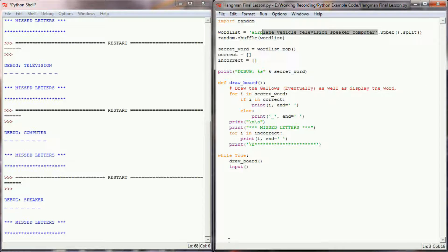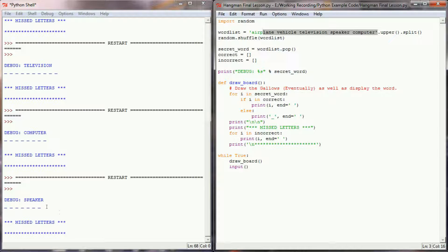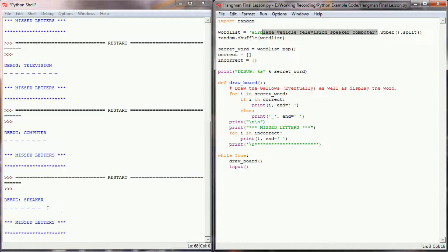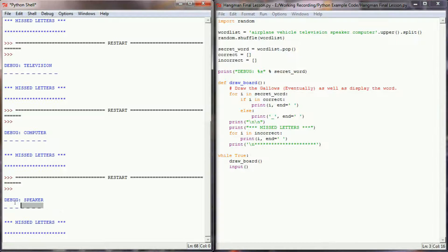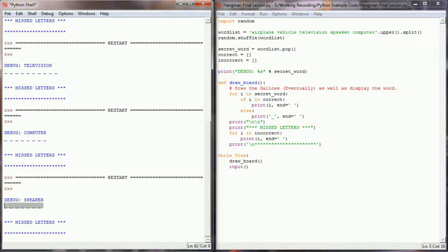So back to where we were going, now what I want the user to do is to be able to guess a single letter and then redraw the board, replacing the blanks with the letter that the user has guessed.